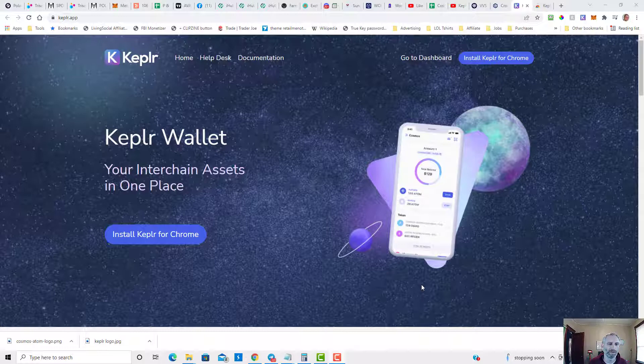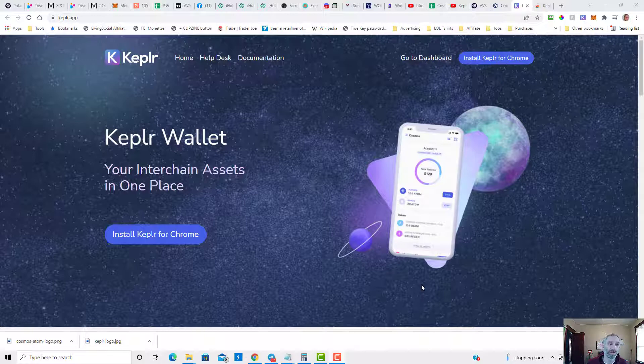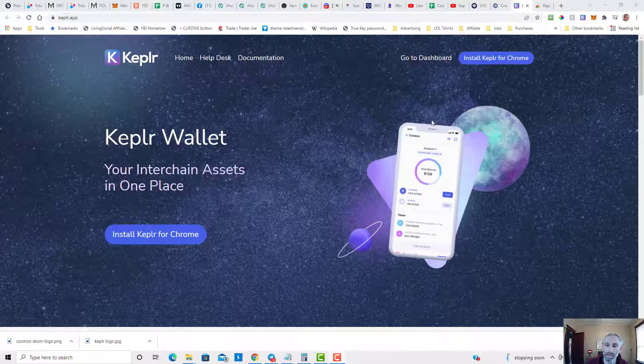You're going to need two things. The first one is a MetaMask wallet with funds on Chronos and the second is the Keplr wallet. You're going to need to download and install the Keplr wallet. You can go to keplr.app.